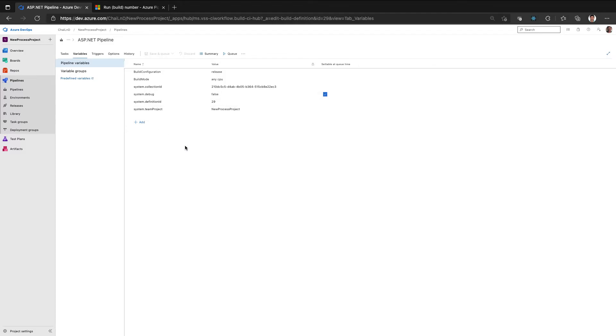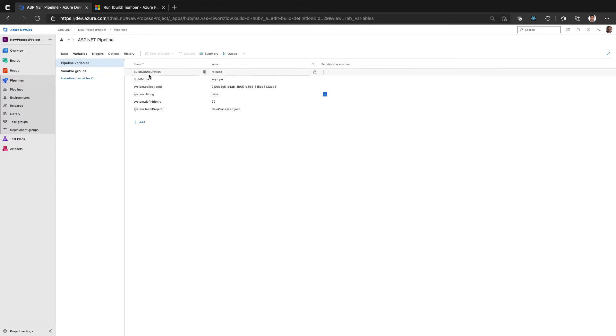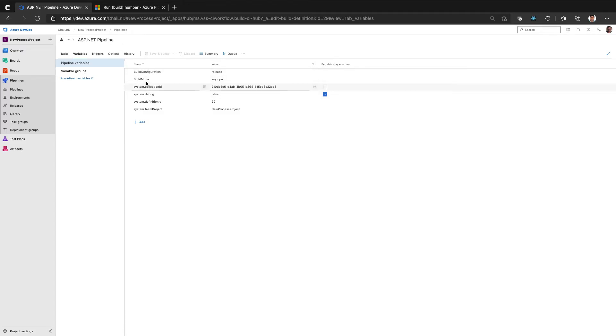And similarly, now imagine scenarios where you have multiple projects and you want all the projects to run in the release mode or in any CPU mode and you don't want to manage this at an individual pipeline level. So variables which are defined here is at this pipeline level. So if I create one more pipeline, the particular pipeline will not have the same parameters.